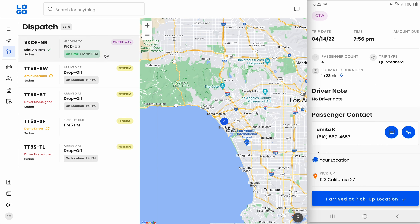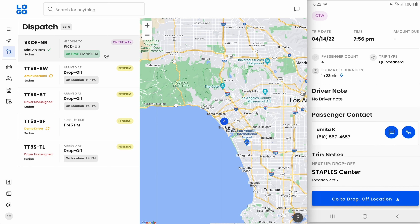As soon as you start the trip, you'll see that the dispatch screen will display your location to the dispatch team. You'll also notice that the dispatcher gets an automated update with your ETA to the pickup, and your status will update to on the way, with your passenger receiving an automated text. No need for you to do all the extra work, and no need for anyone to contact you. As soon as you arrive at your pickup location, go ahead and click I arrived at pickup. We even updated your location when you clicked I arrived.